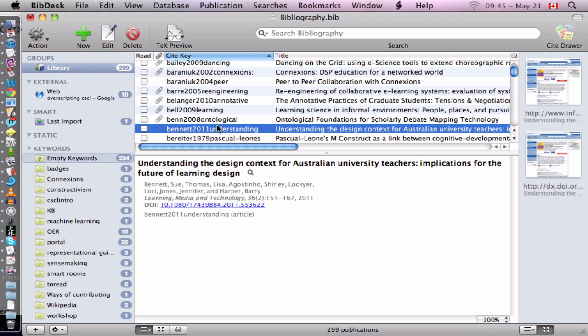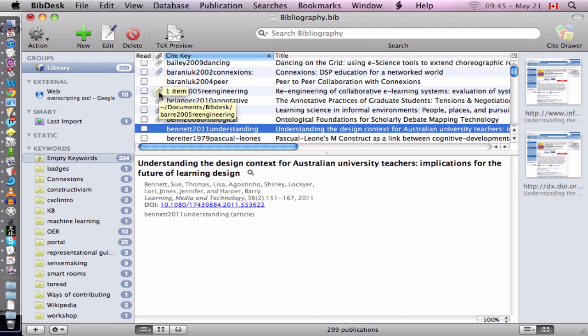I can select one of these and if you see this icon here, it shows whether there is an attached PDF or not. So I try to keep my library as complete as possible. I'd like to have PDFs for every single citation that I have.